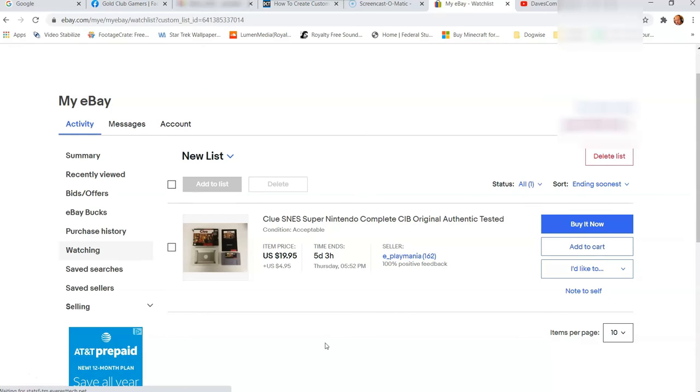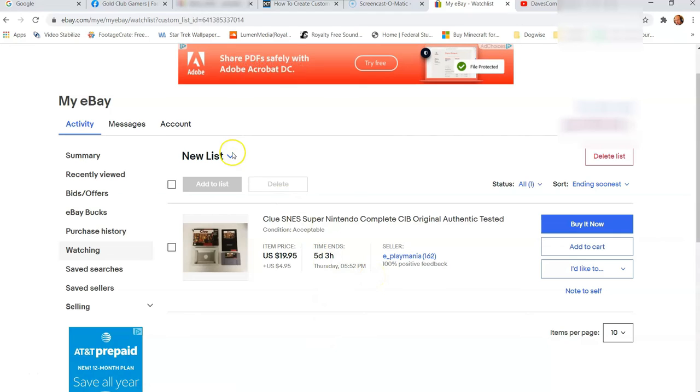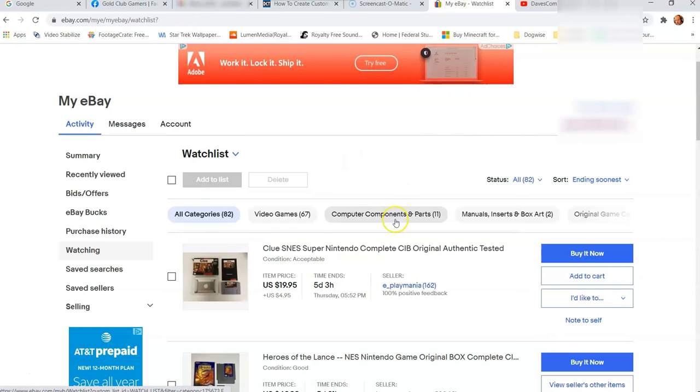But there's a tip I want to give you now is how to move things to another list. I think that's very important. So go back up here and go back to the watch list. So this is the main screen you were on.